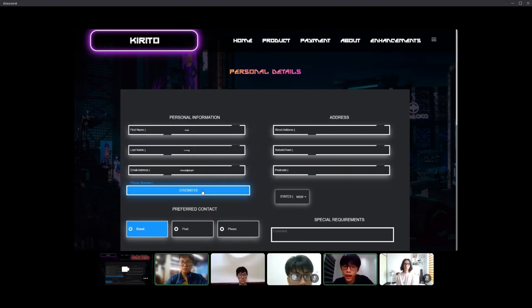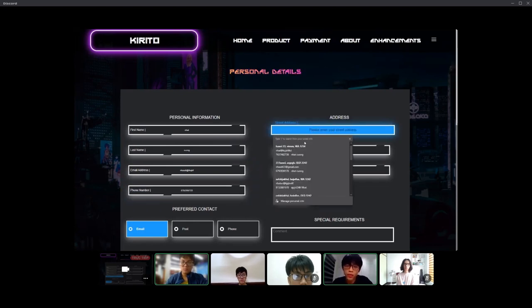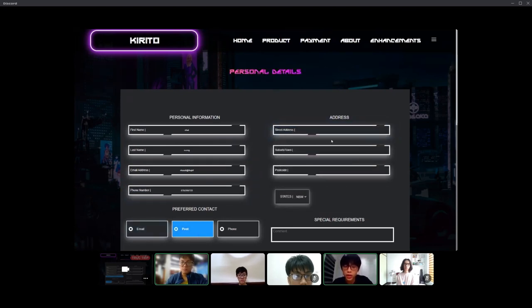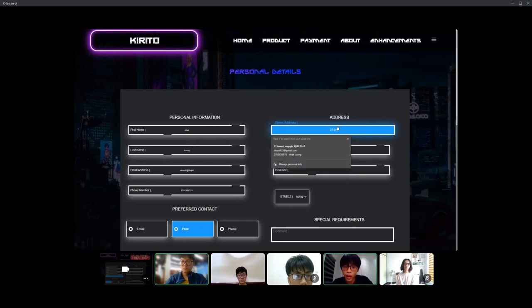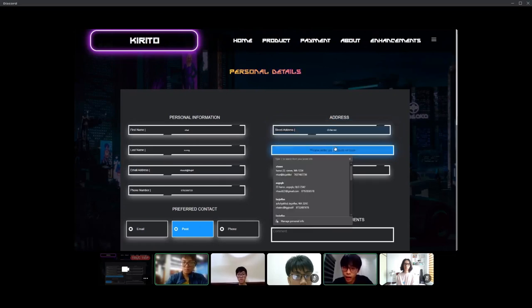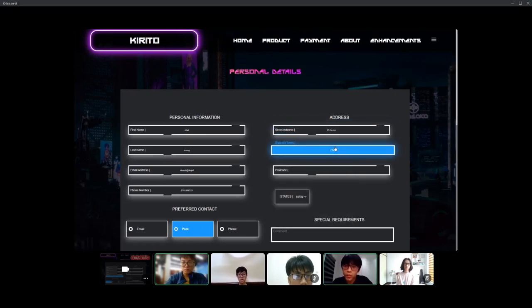There's also the preferred contact so you can choose which type of contact you want us to use. And there's also the special requirement part where you can leave some comments that you want us to see.